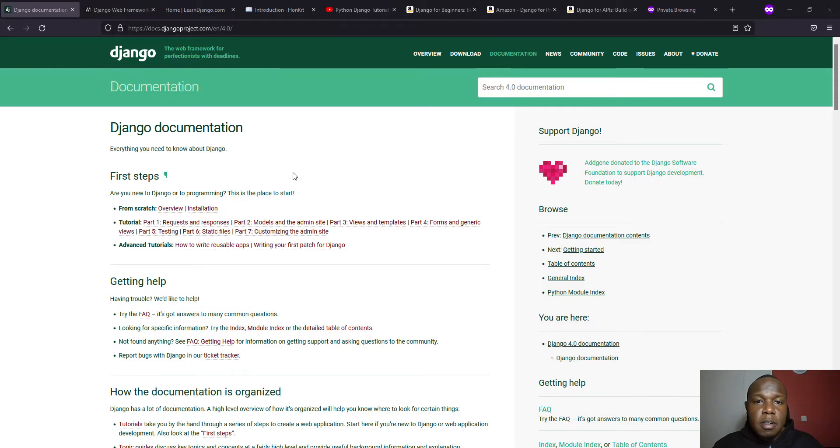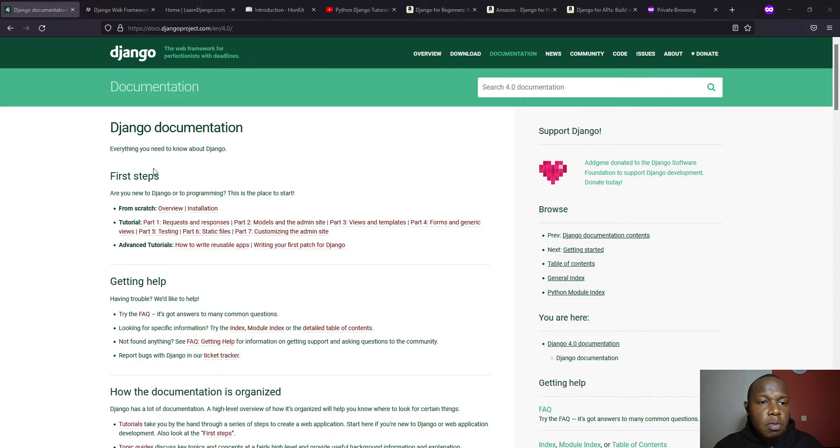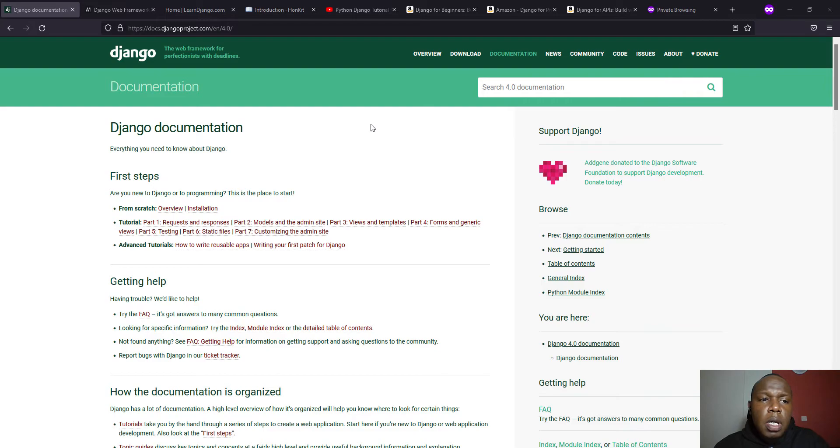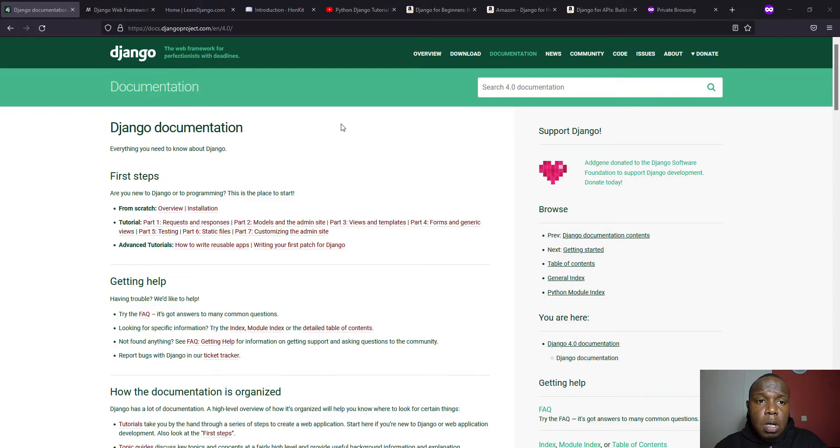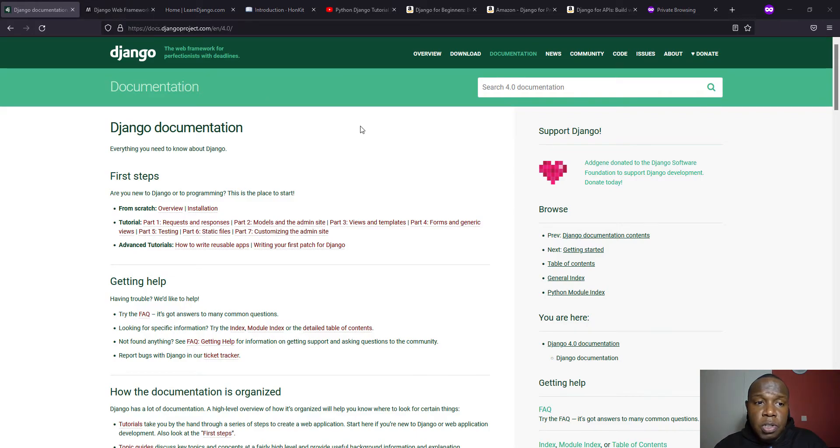Hi friends. In our previous video, we looked at how you can get started with Django and what is Django. And in this video, we'll briefly look at the references or where you can start learning Django from, or where you can make references while you are in your journey of learning Django.